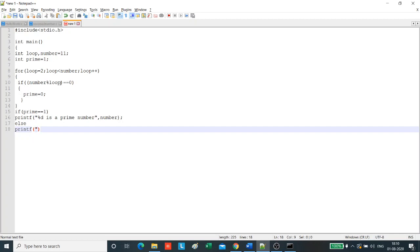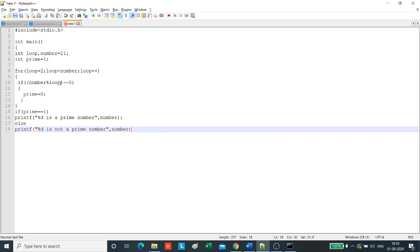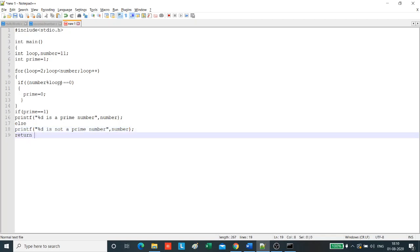percent d is not a prime number and we print the number. Then we return zero.